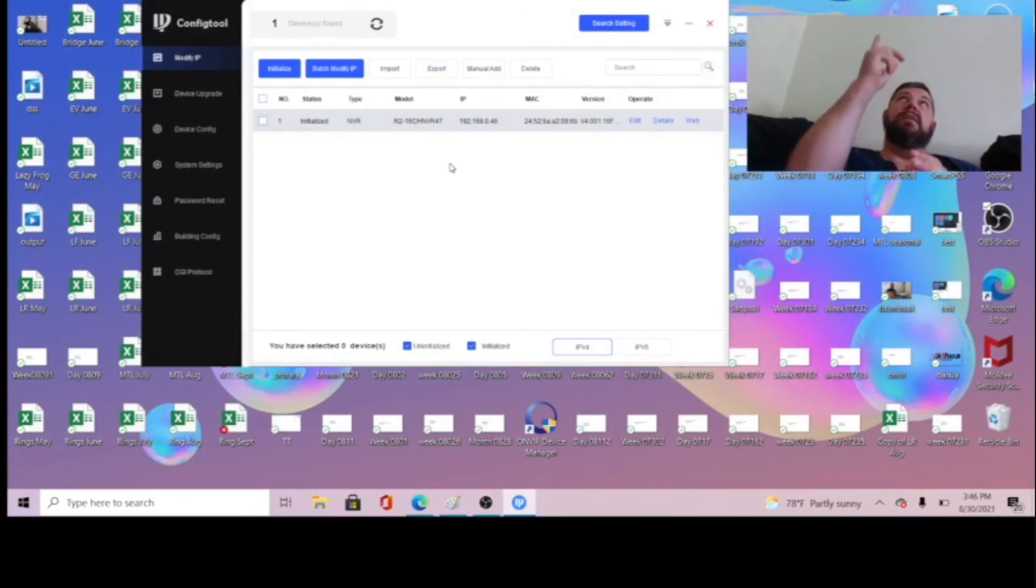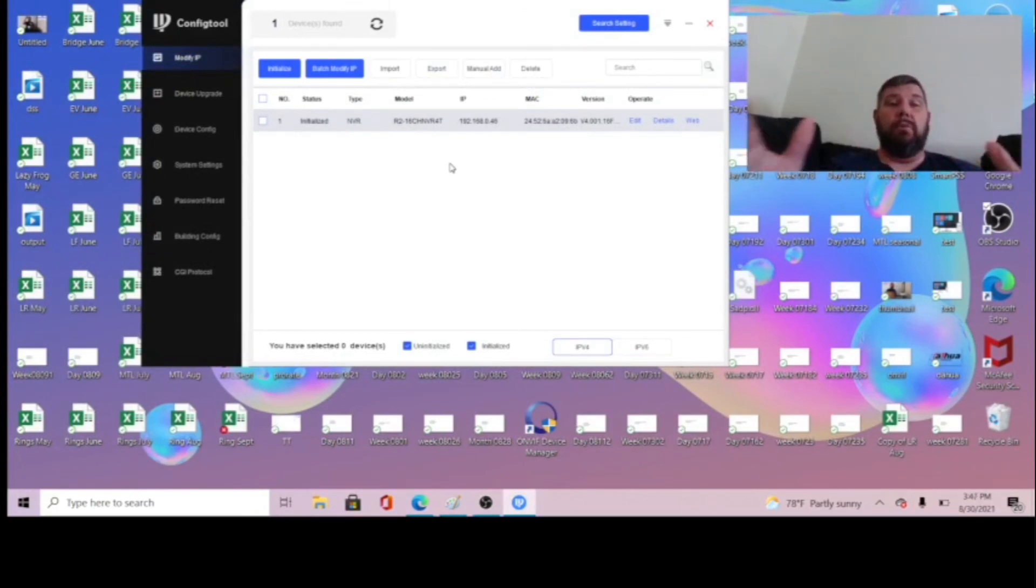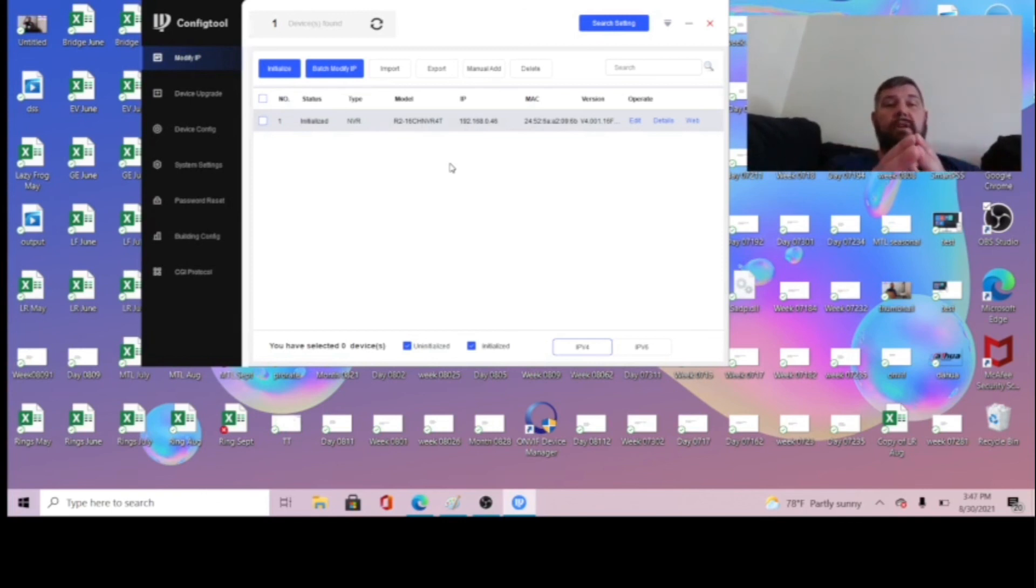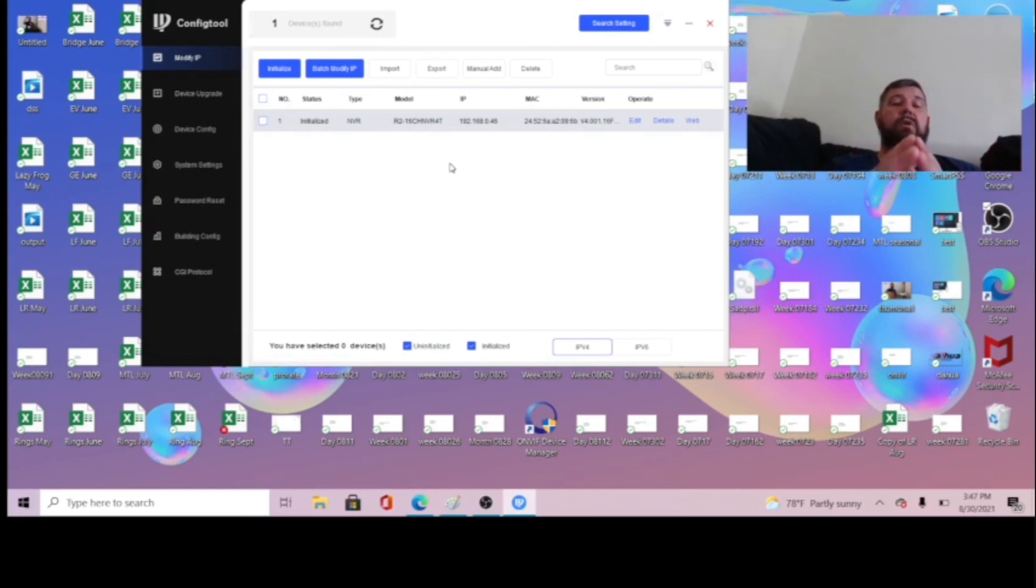Again, there is a link above to the setup process for a Dahua NVR, and it walks through this tool in detail and the setup in detail as well. We hope you enjoyed this video.